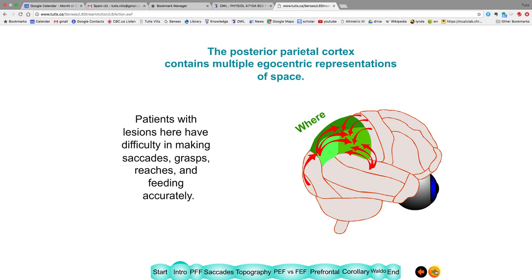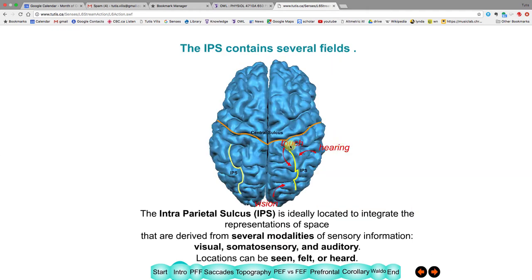Patients with lesions of these areas have difficulty — depending on lesion location — making eye movements like saccades, grasping, reaching, or feeding. All these areas are located around the interparietal sulcus (IPS), the key region around which everything discussed today is organized. This is a good location for integration because visual, touch, and auditory information can all quickly flow to it, allowing you to act on things you see, touch, or hear.